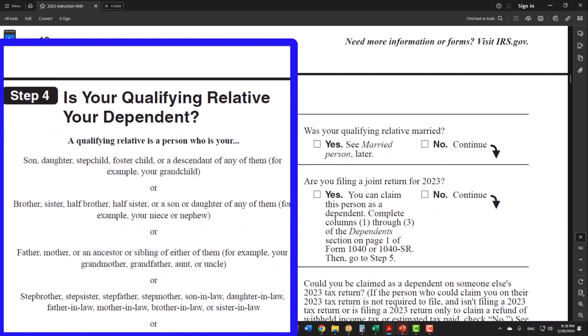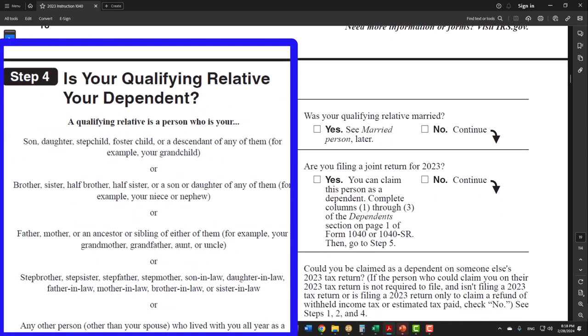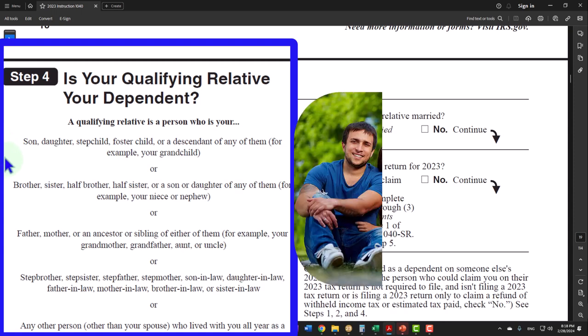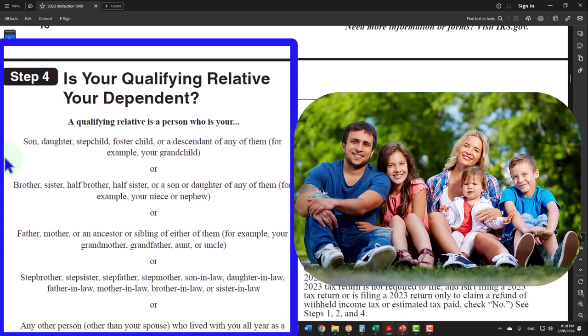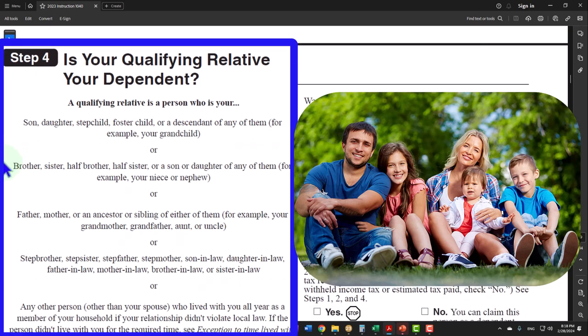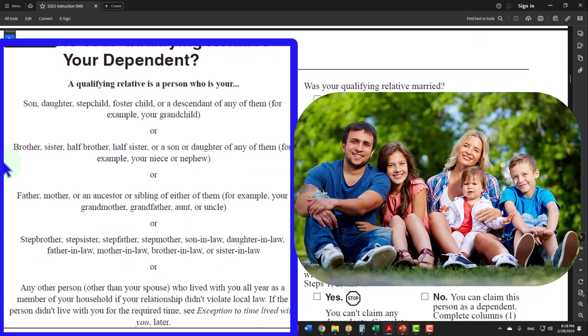Step four: is your qualifying relative your dependent? A qualifying relative is a person who is your son, daughter, stepchild, foster child, or descendant of any of them — for example your grandchild — or brother, sister, half-brother, half-sister, or a son or daughter of any of them — for example your niece or nephew — or father, mother, or an ancestor or sibling of either of them — for example your grandmother, grandfather, aunt, or uncle.